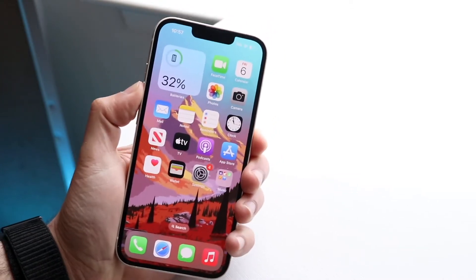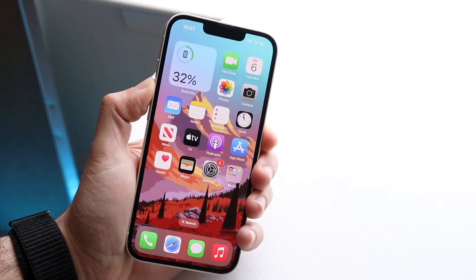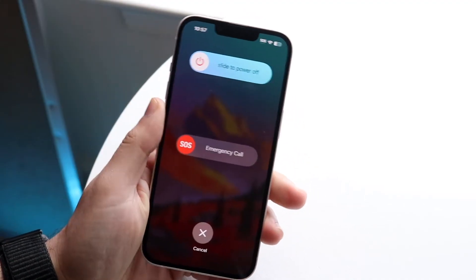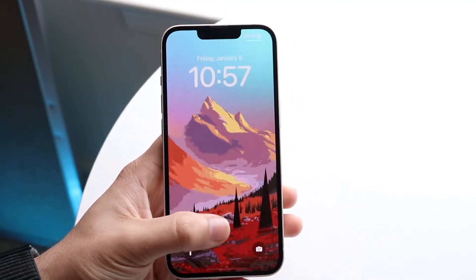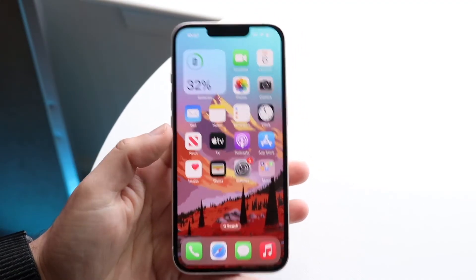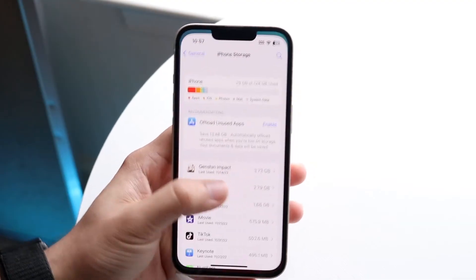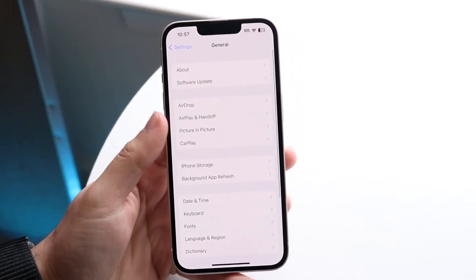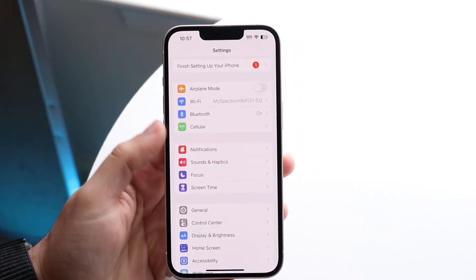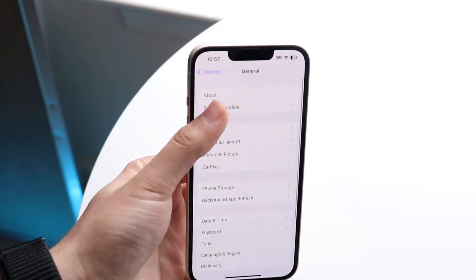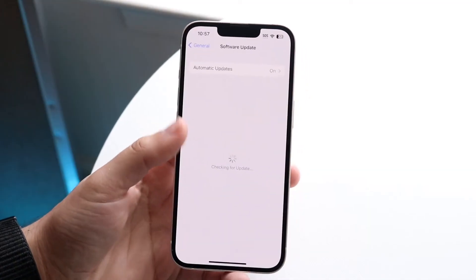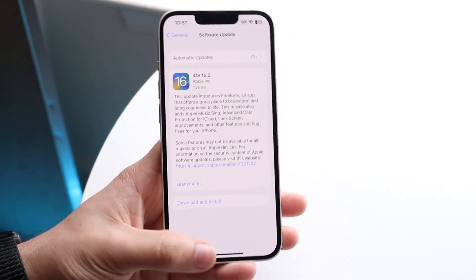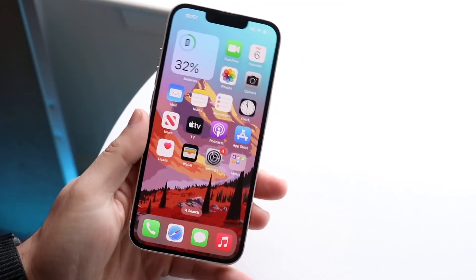You can also try restarting your phone — hold down the buttons and slide to power off. That might fix it too. If that's still not working, you can try updating your phone. Go back into Settings, click General, click Software Update, and go ahead and update your iPhone.